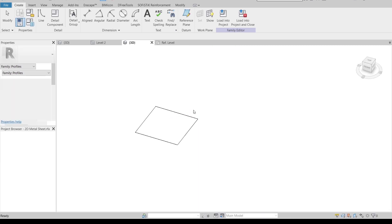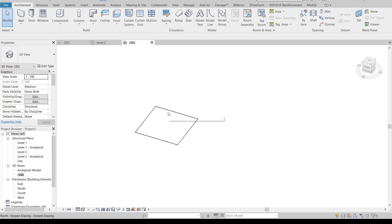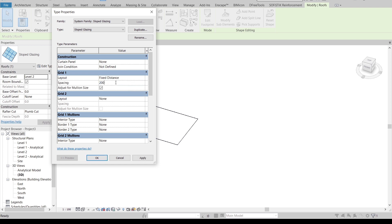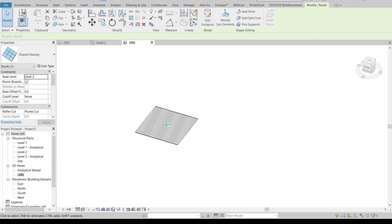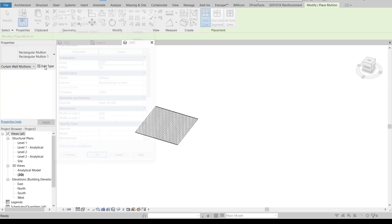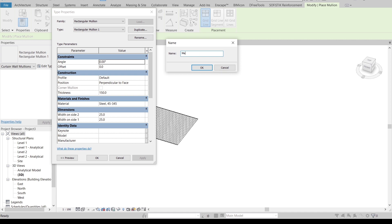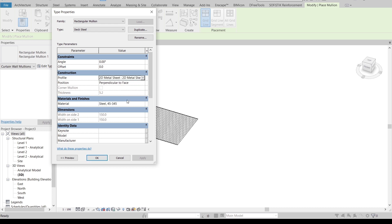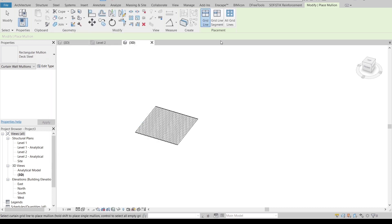Back in the 3D view, select the floor and go to Edit Type. I'll set the grid spacing to 300 millimeters, same as our profile. Apply and OK. Then go to the Architecture tab and go to Mullion. Go to Edit Type, duplicate it, and name it 'Dark Steel'. We need to change the profile from Mullion Rectangle to our 2D metal steel profile. Hit OK.